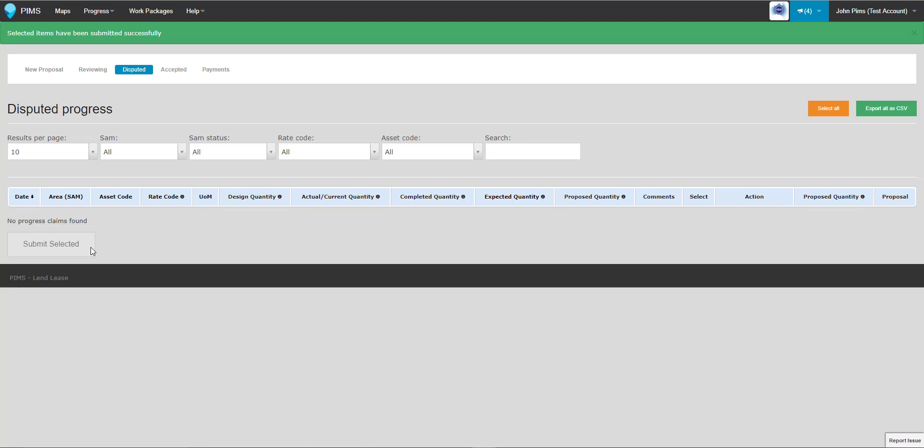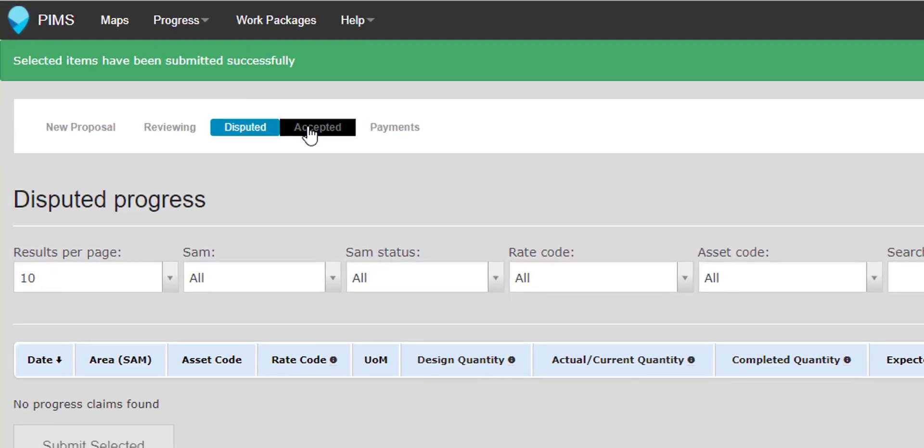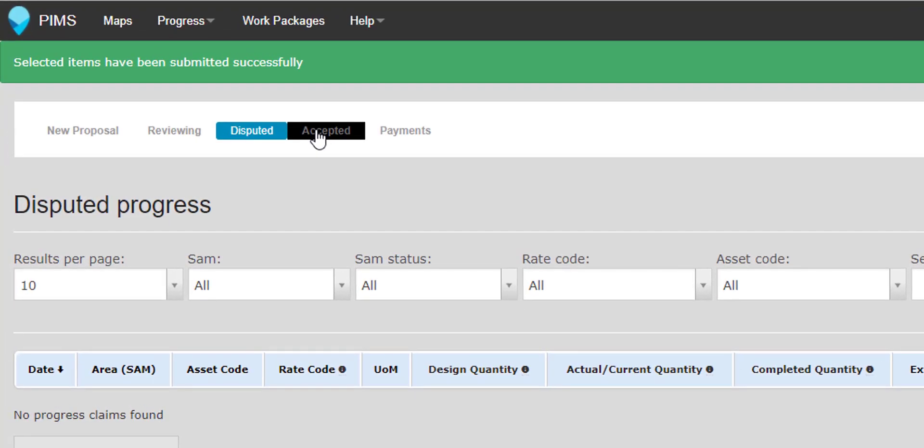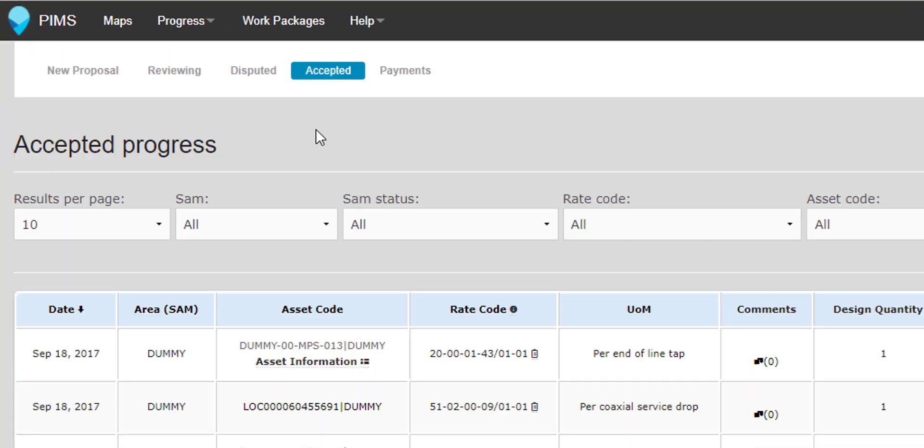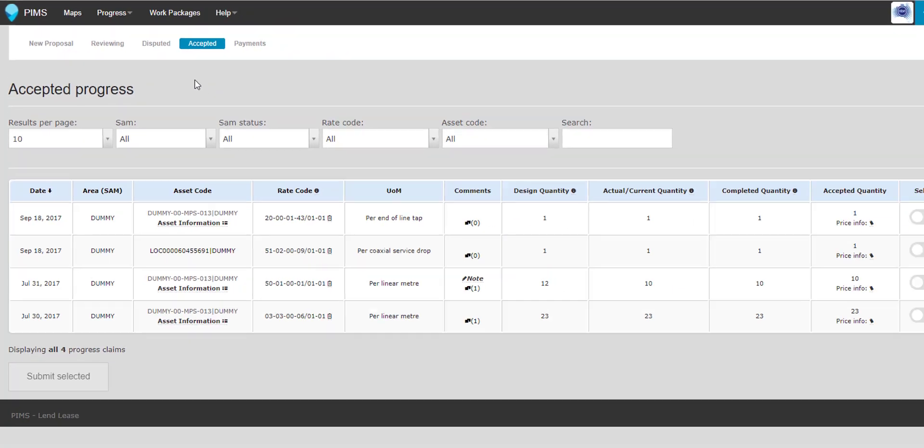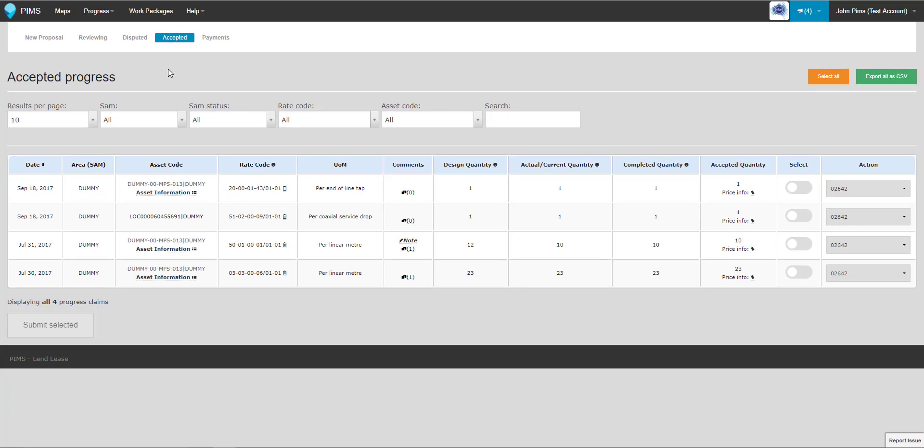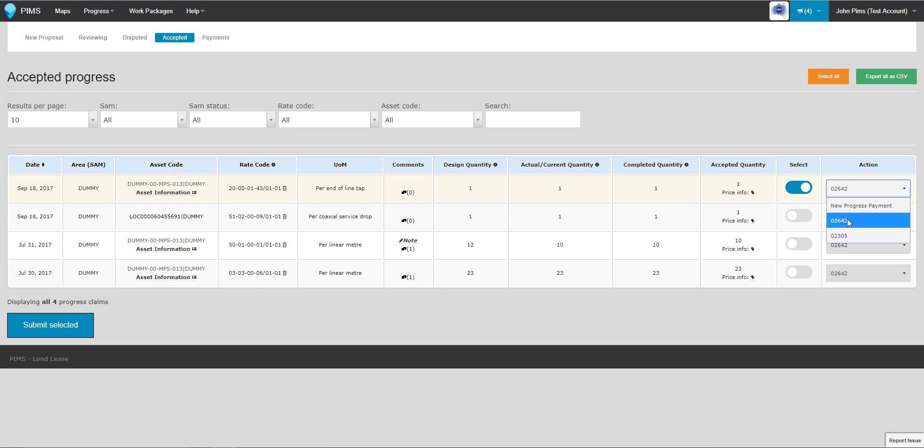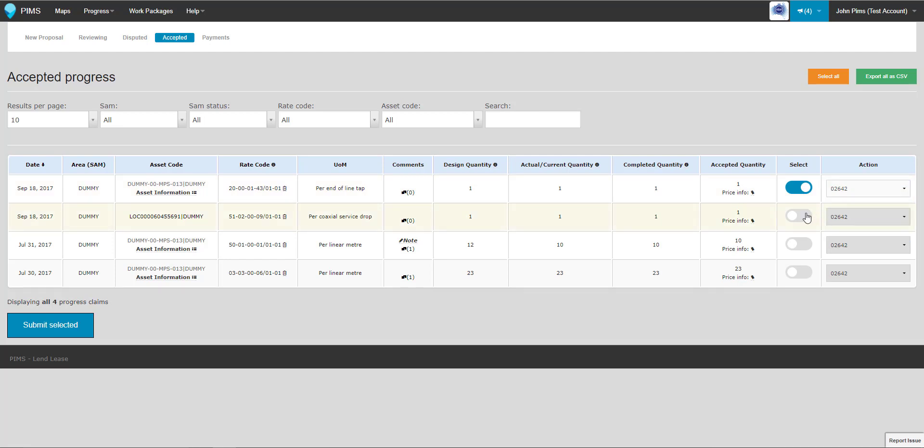Progress reviewed and approved by Lendlease staff will enter the Accepted state. On this page, you or an administrative member of your company can select the progress and add it to an existing draft payment claim, or create a new progress payment claim containing it.